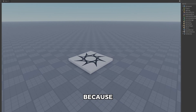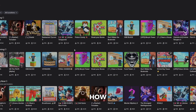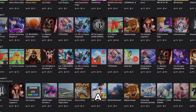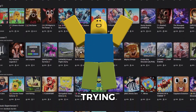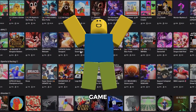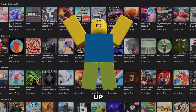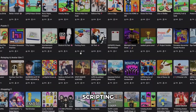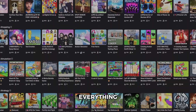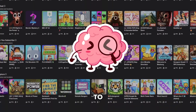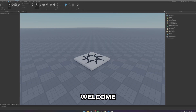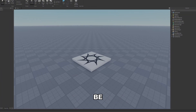You probably clicked on this video because you want to know how to make your own Roblox game. You're a young beginner trying to learn to make your first Roblox game. You've searched through countless material, tried to learn scripting, tried to learn everything, but you just can't seem to get it through and make your own game.